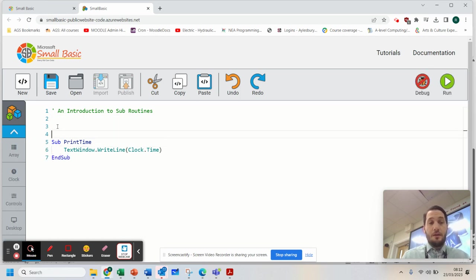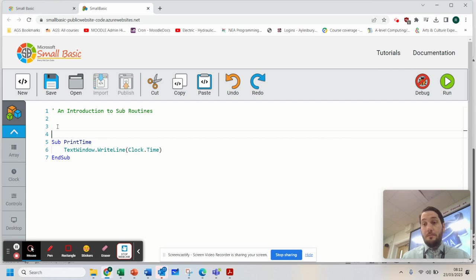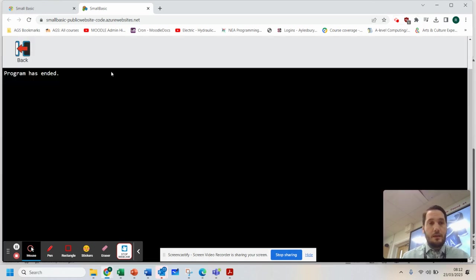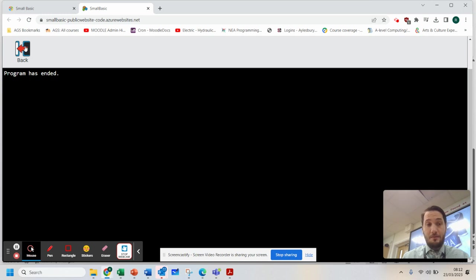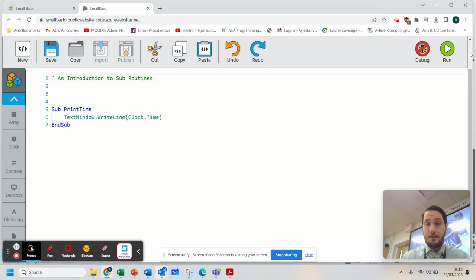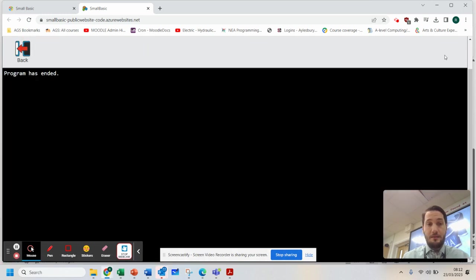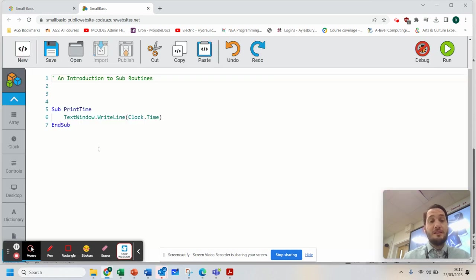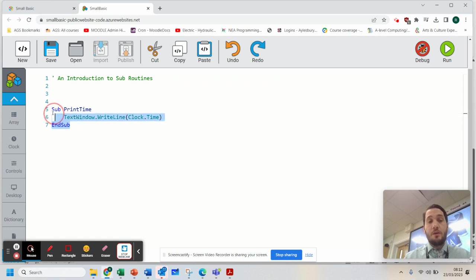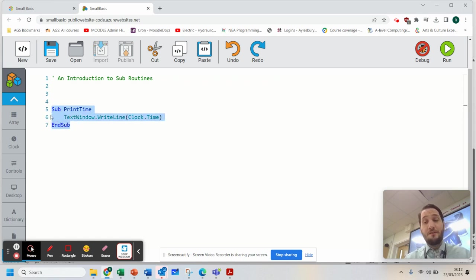Now if I'm to run this right now, you'll notice nothing happens. So I'm going to go back and run it again. Nothing's happening. The reason why is we create our subroutine but we have to call on it.